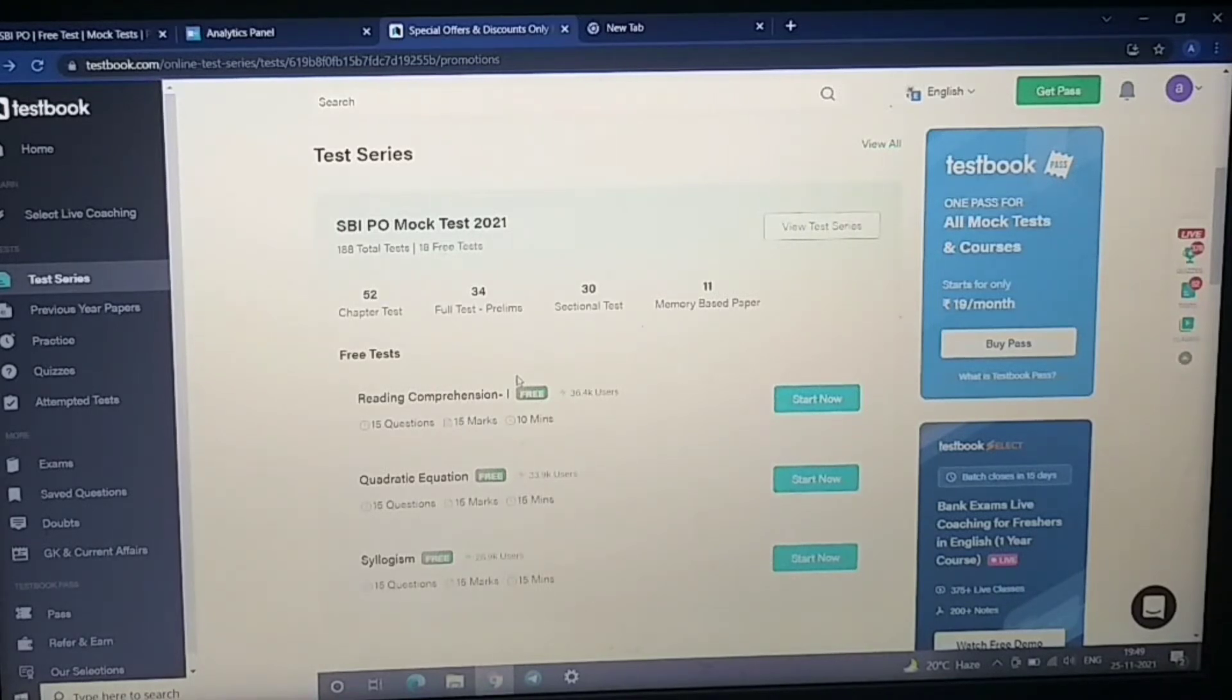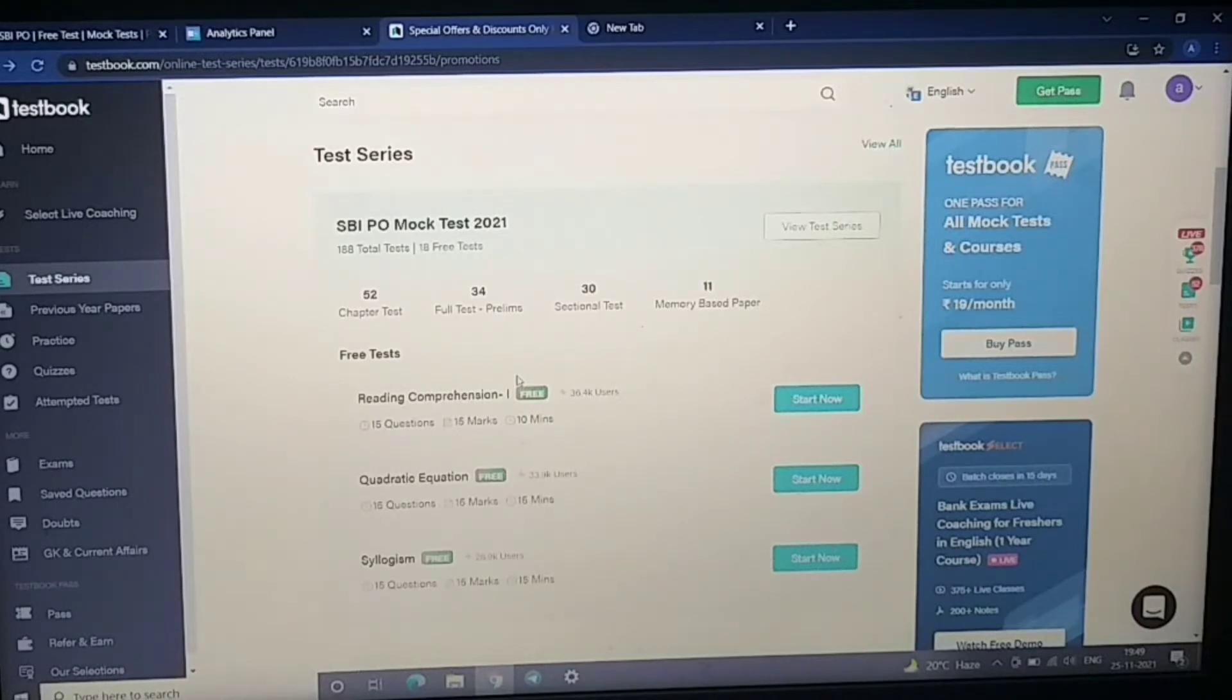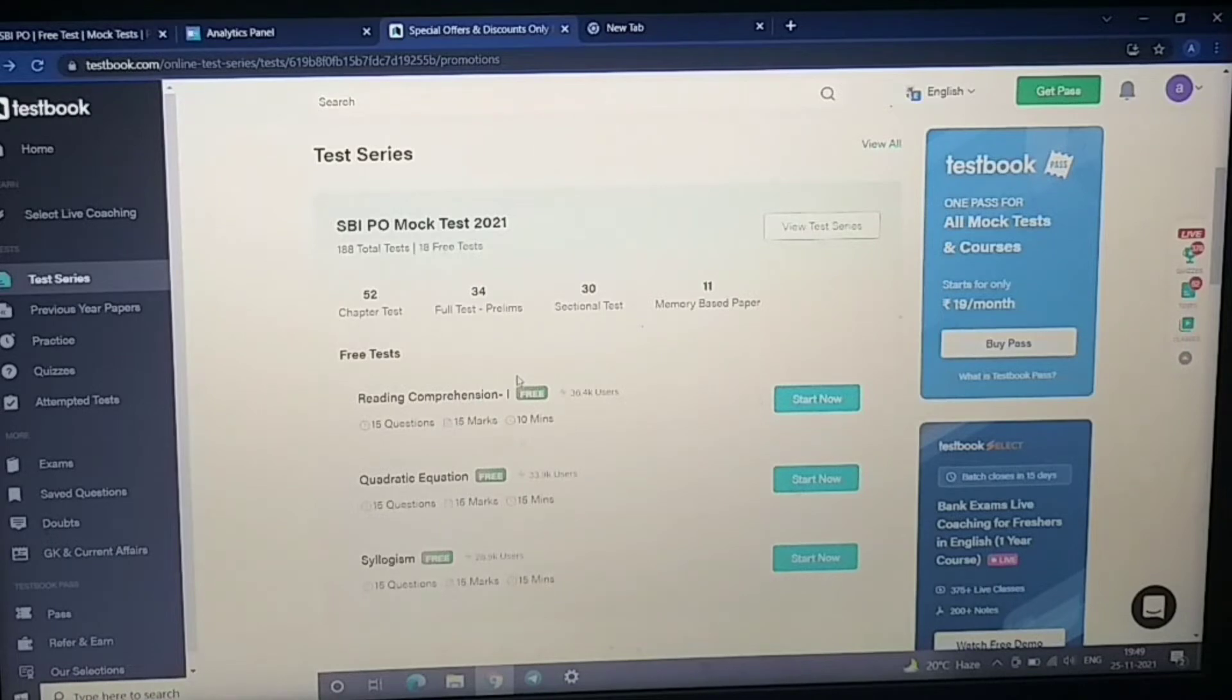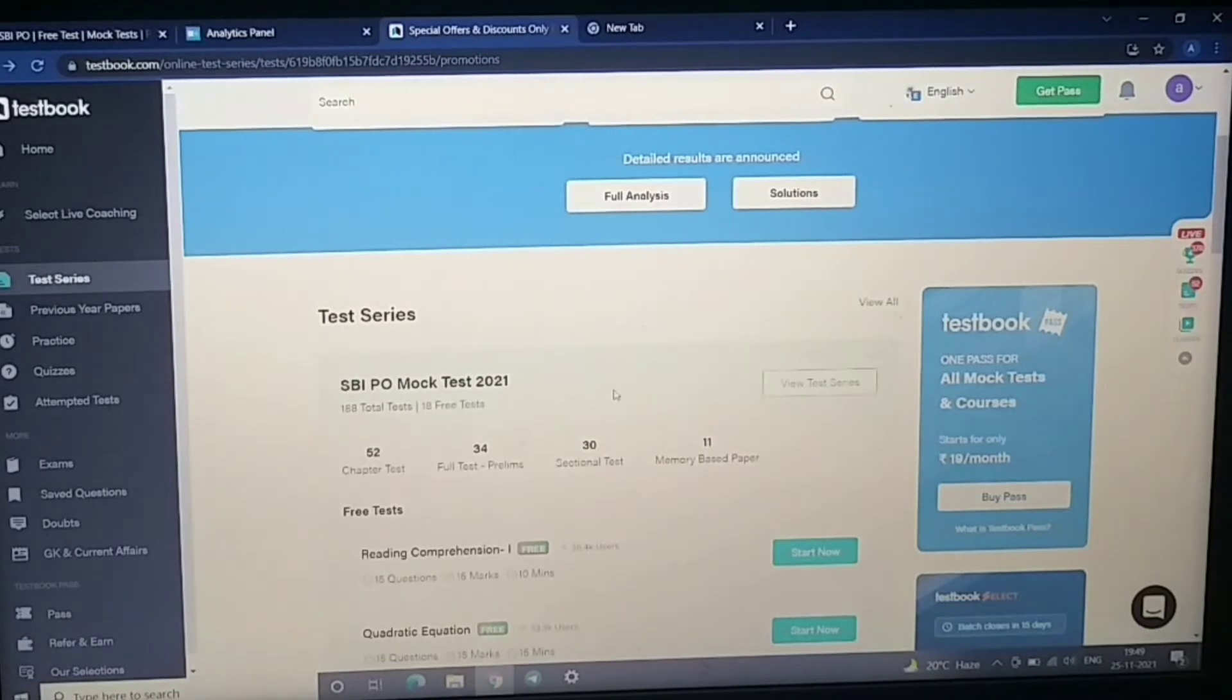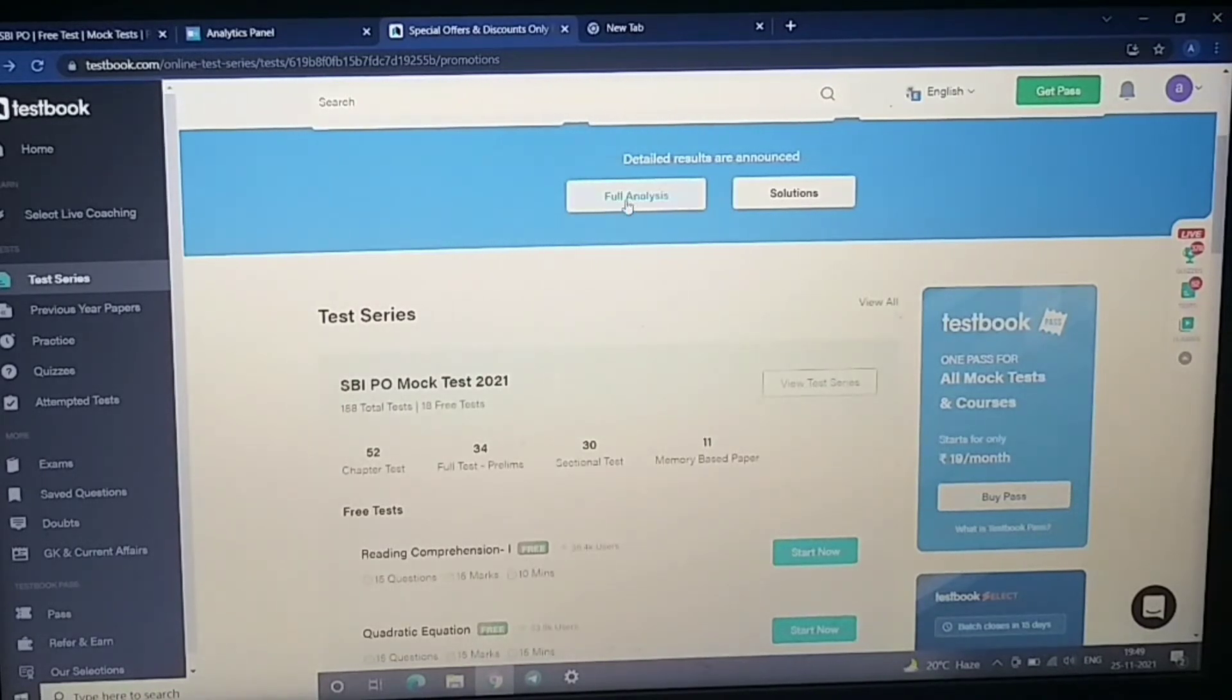That's why I had a testbook memory-based mock attempt. This is a 2nd shift memory-based mock, so let's see its analysis complete.